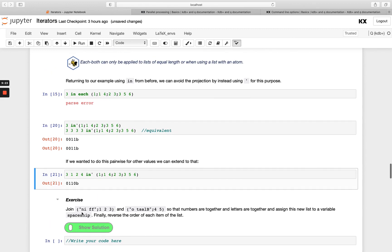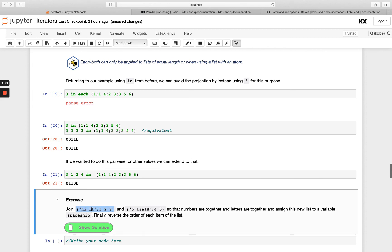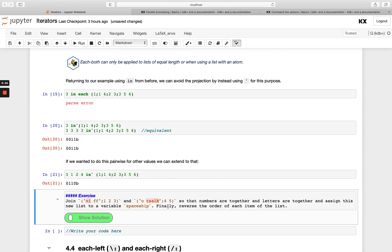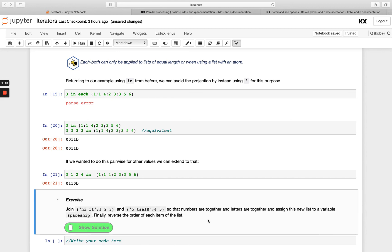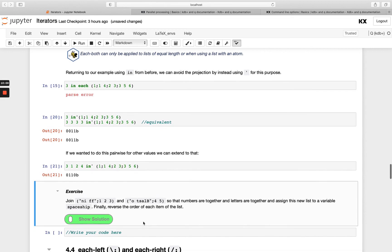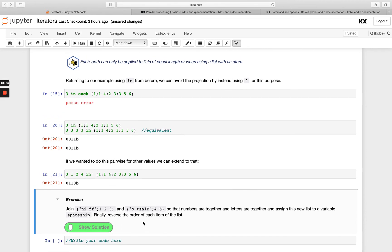We have a short exercise: join two lists together — the first is a list of characters and a list of longs, the second is also a list of characters and longs — so that numbers are together and letters are together. The output should have the character lists joined and the number lists joined, giving you one through five for the numbers. After you have that, assign it to a variable called `spaceship`, then reverse the order of each item of the list. Have a go with that and I'll see you in the next video.